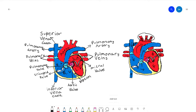Then the cycle repeats again. Once the oxygenated blood goes to your organs, cells, or tissues, they produce CO2 as a waste material after taking in the oxygen. The CO2 makes the blood deoxygenated, and then it's brought in by the superior or inferior vena cava, and the process repeats again.